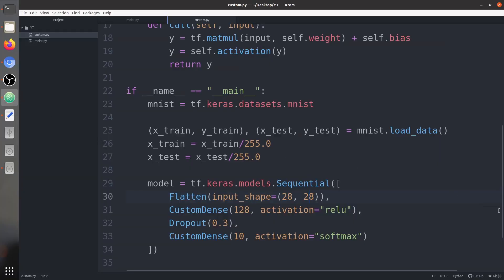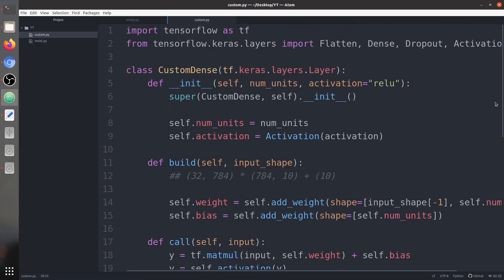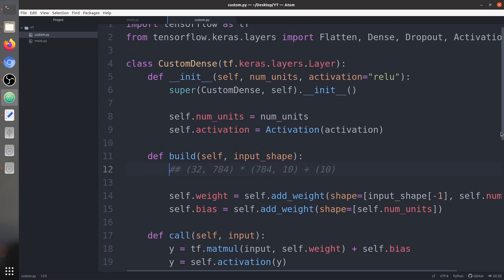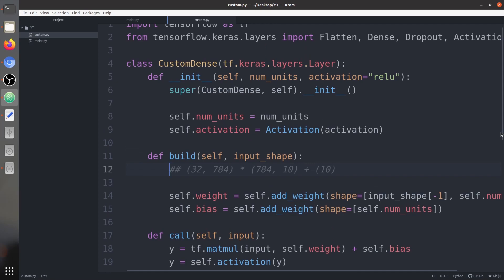That's how we can build our own custom layers. Here we created a dense layer, but you can create more layer types — like custom activation layers. You can also create convolution layers and batch normalization layers, as long as you understand the mechanism of how they work. Make sure to remain in the TensorFlow ecosystem; using functions outside it can create issues.